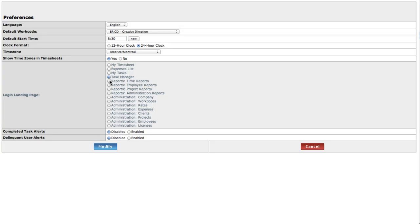Depending on what section of Hourglass you use most commonly, setting a login landing page can help you speed up your daily tasks and interactions with Hourglass.